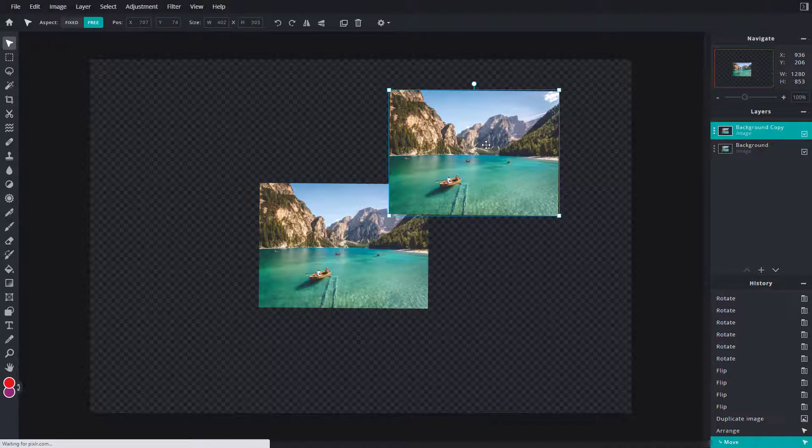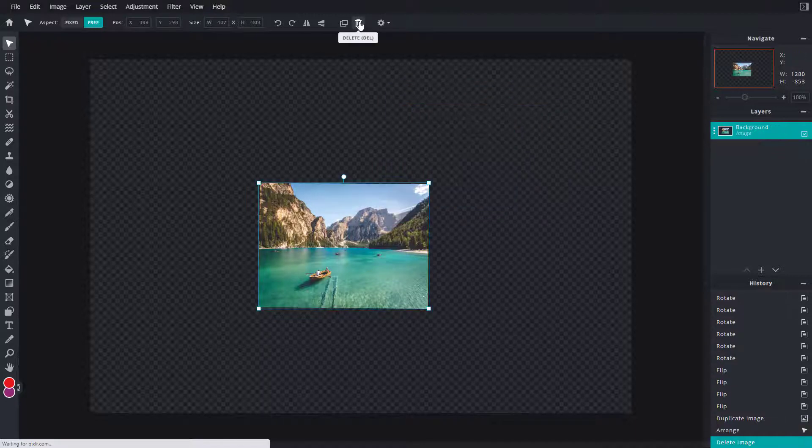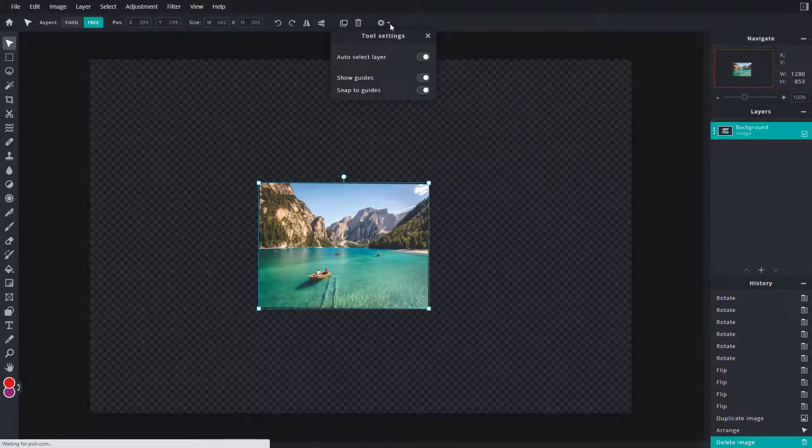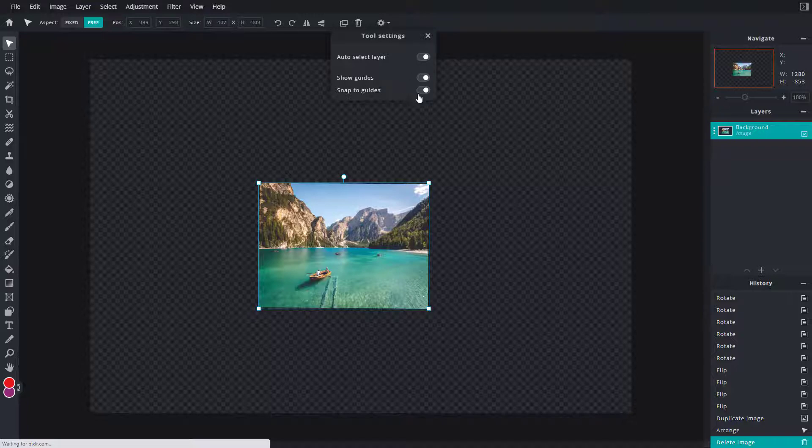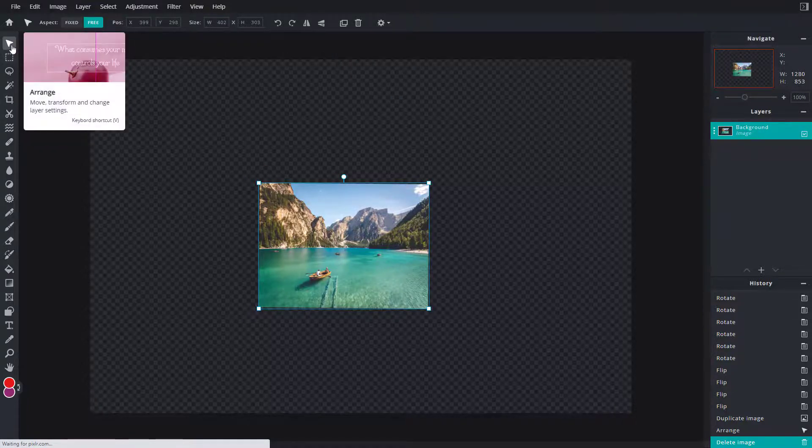There's the tool settings - auto select layer and show guides, which you can enable through the arrange tool. You can also right-click and you can see different options.